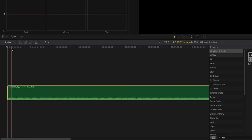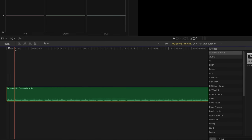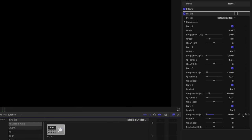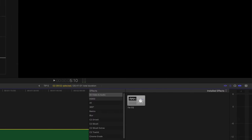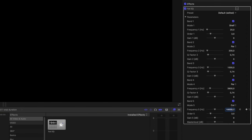Move forward a couple of frames and drag Band 5 down to 250. Then jump forward a couple of frames, set another keyframe, move forward again, and bring it back up to 10,000. Now you have that section muffled out. That's kind of cool — super simple to do and really effective.